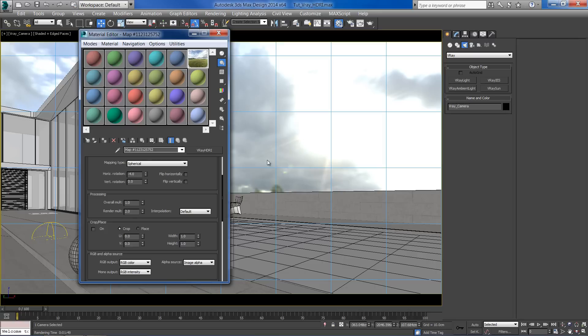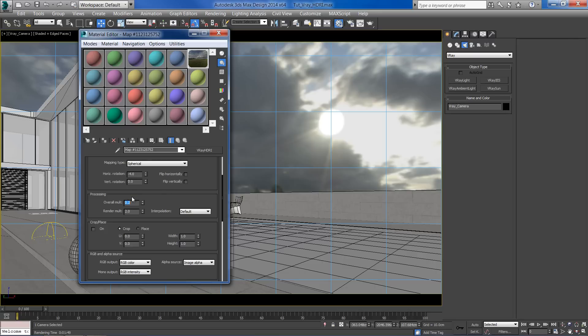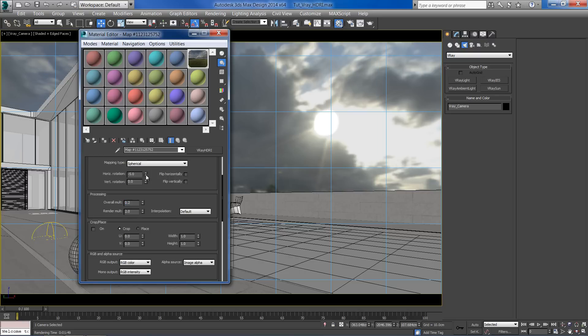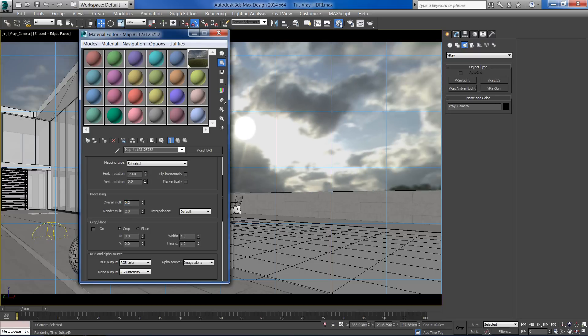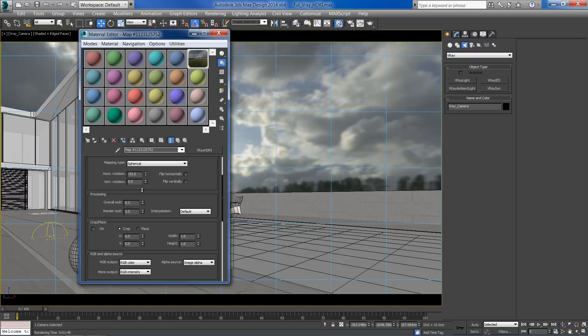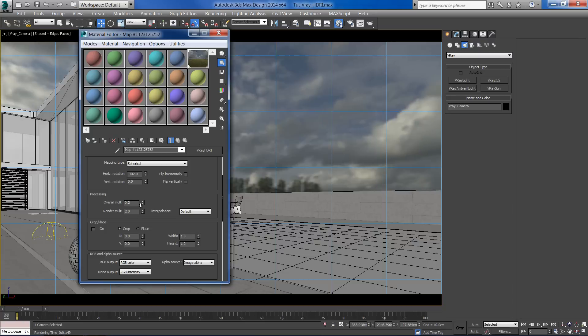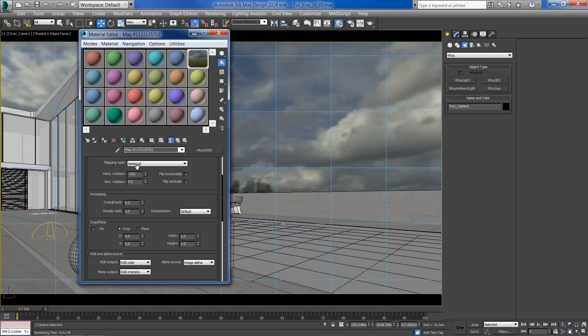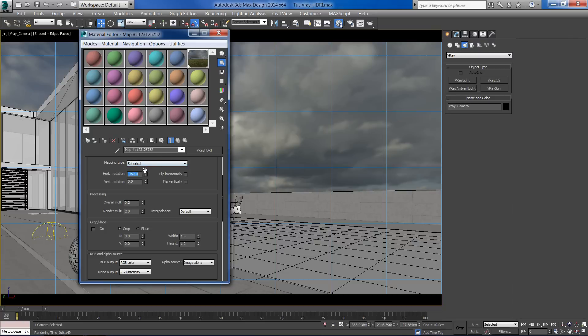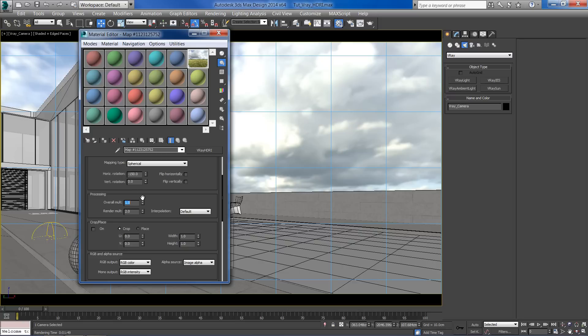If you're having hard time seeing the exact position of the sun, you can reduce the overall multiplier of the image to see it more clearly. I'm going to set the rotation to minus 150 and bring back the overall multiplier to 1.